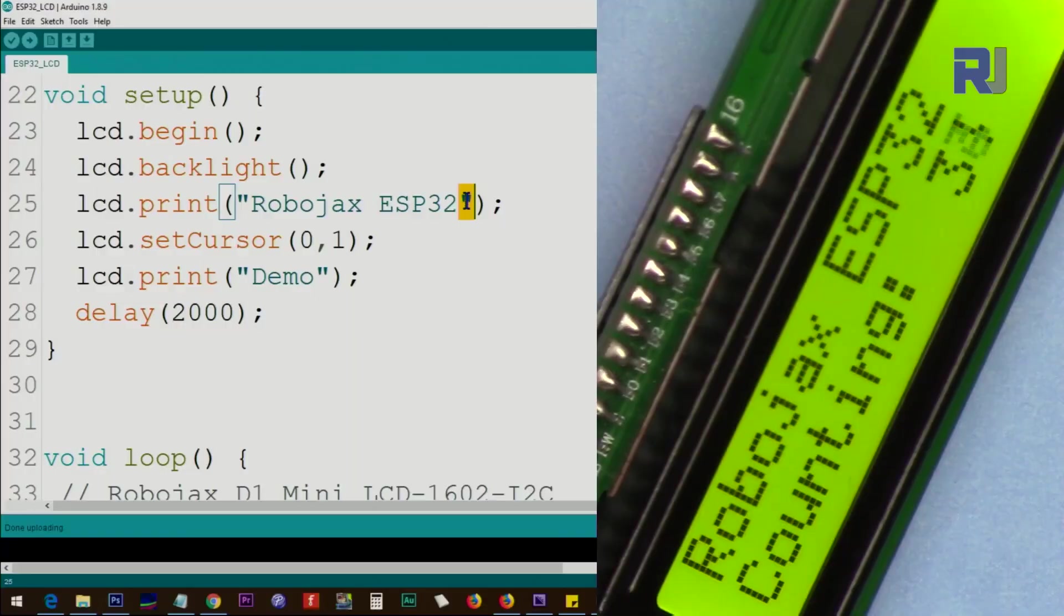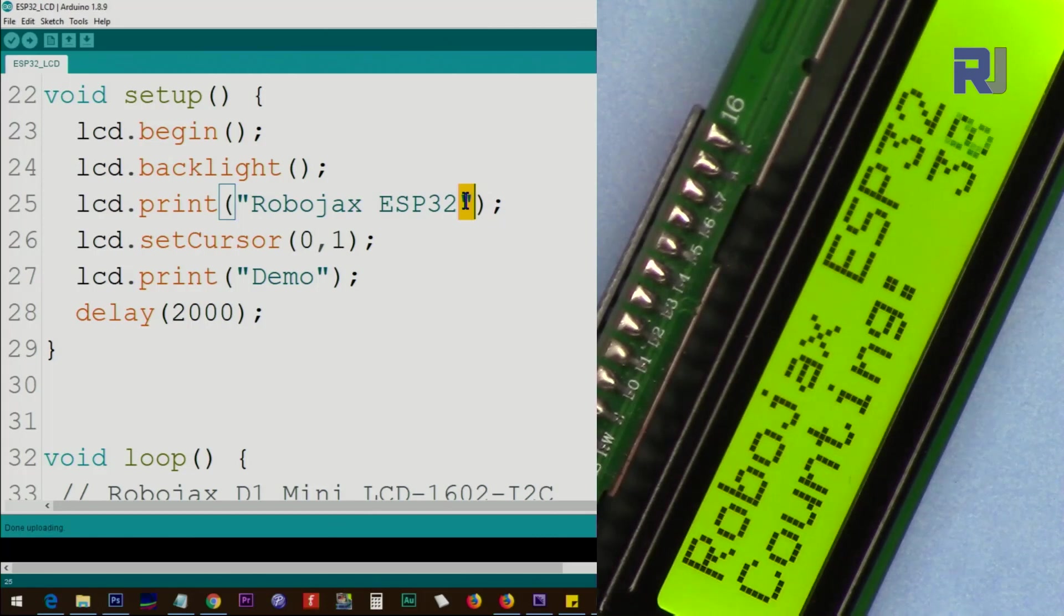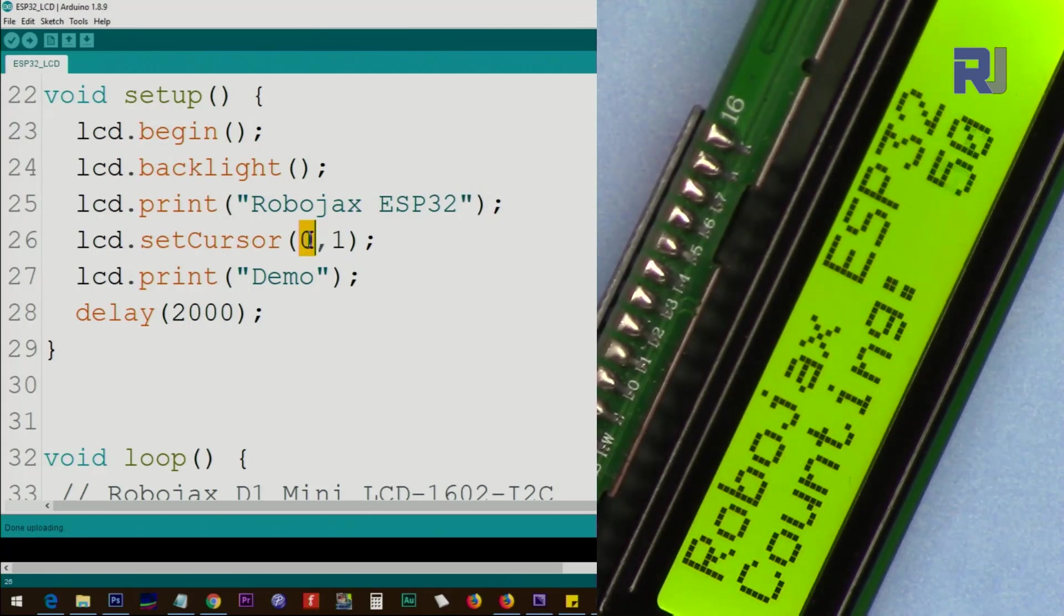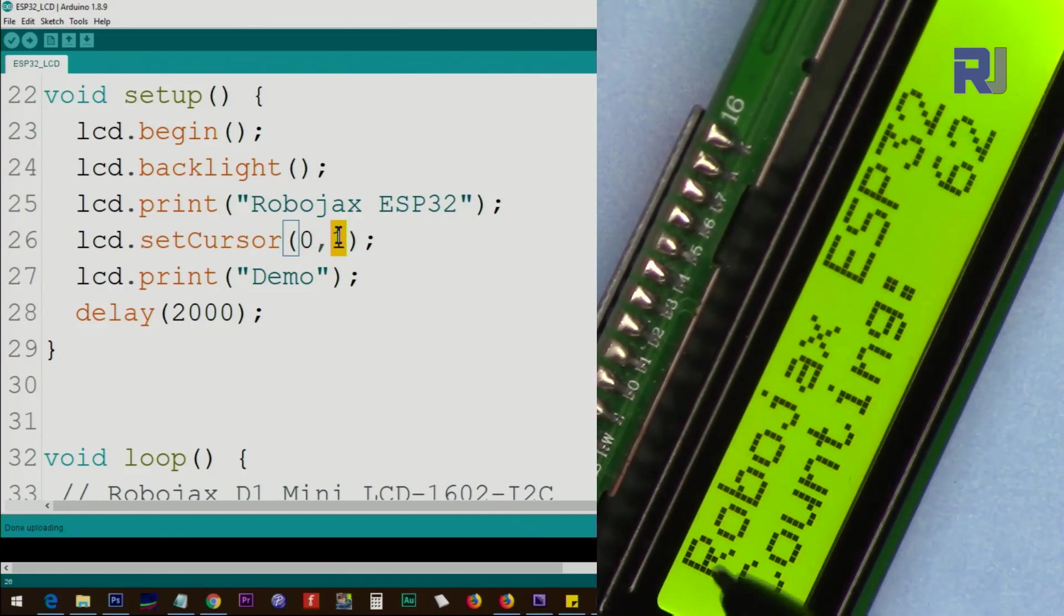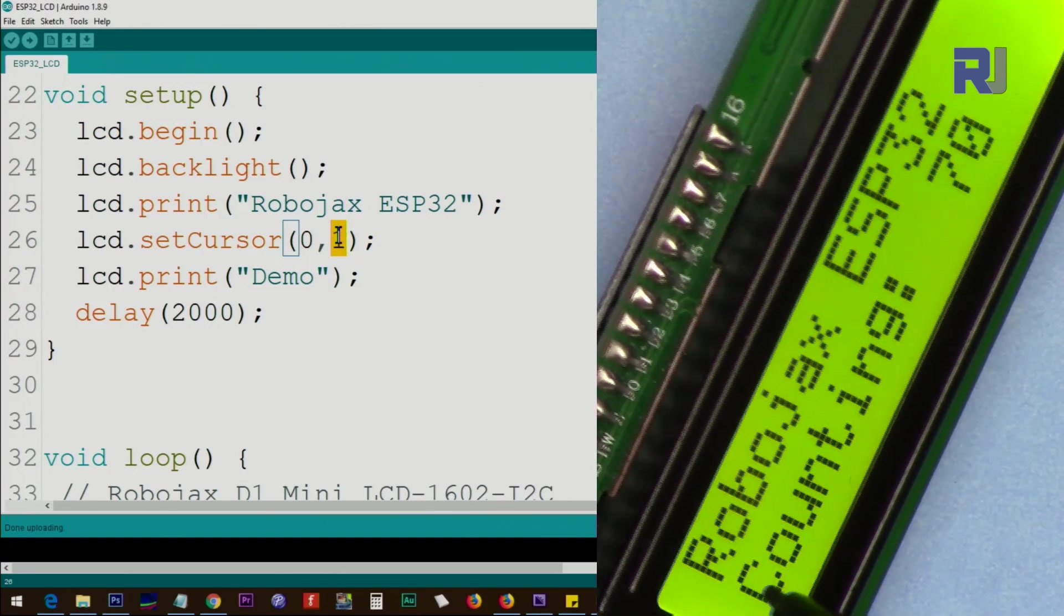In this tutorial we're going to learn how we can use the LCD screen of 1602 or LCD 2004 with ESP32 microcontroller Bluetooth Wi-Fi unit.